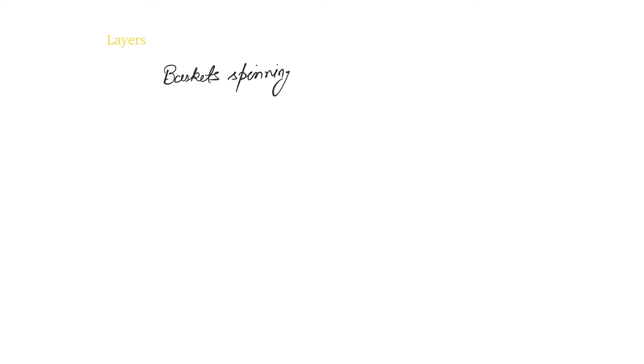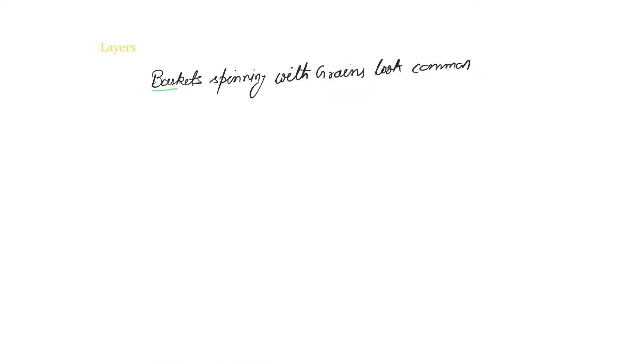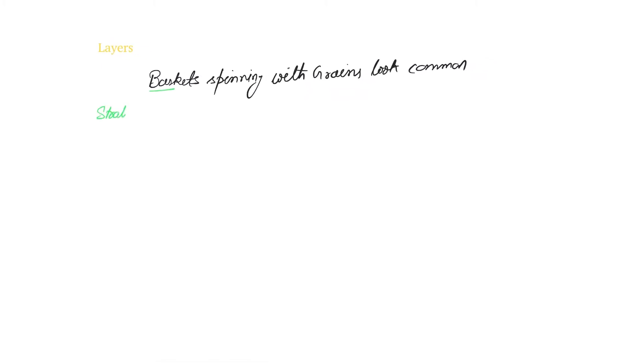Now, remembering the sequence of layers is a bit difficult task, so this is an acronym that can help you: baskets spinning with grains look common. If you take the words, so baskets stratum, every layer will have stratum in the beginning.